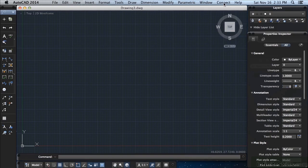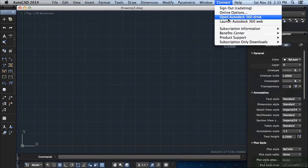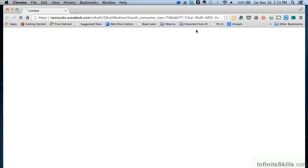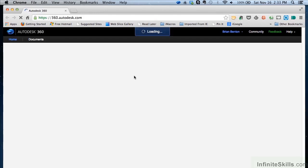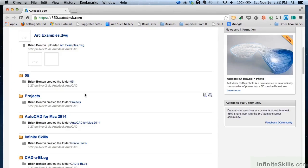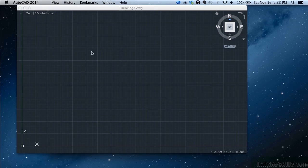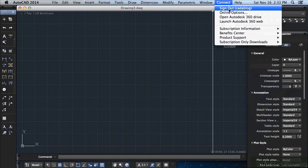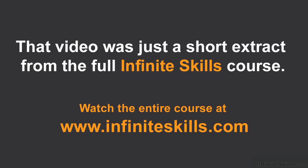To launch the Autodesk 360 website, click Launch. It will open in your default browser where you can access your information. If you're already logged in, it will automatically log you in when you launch the website.